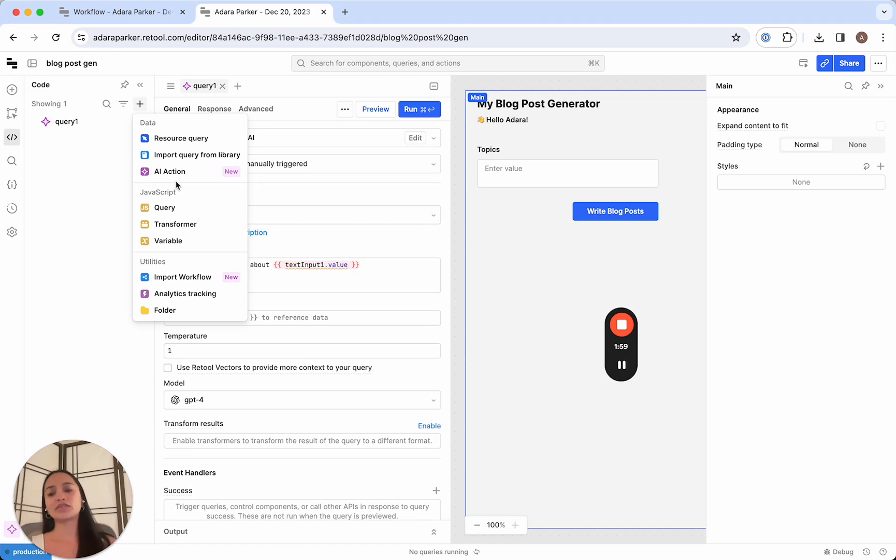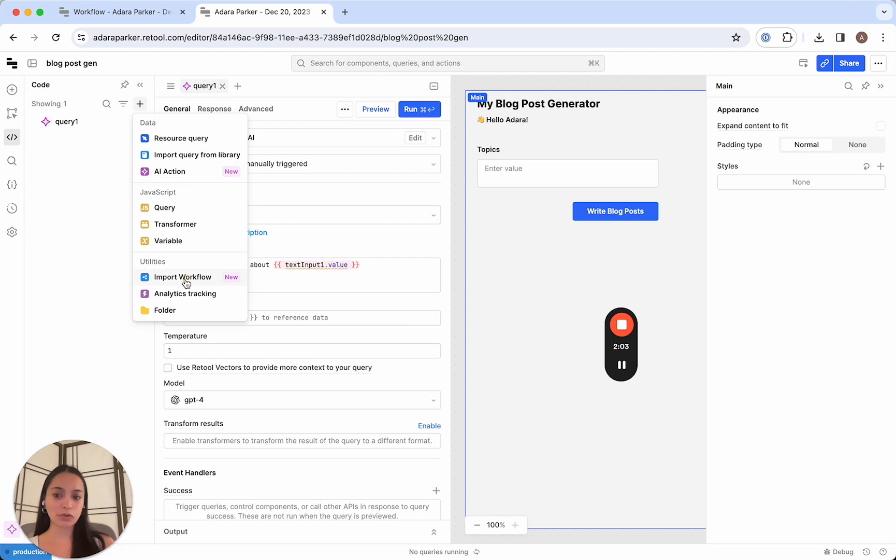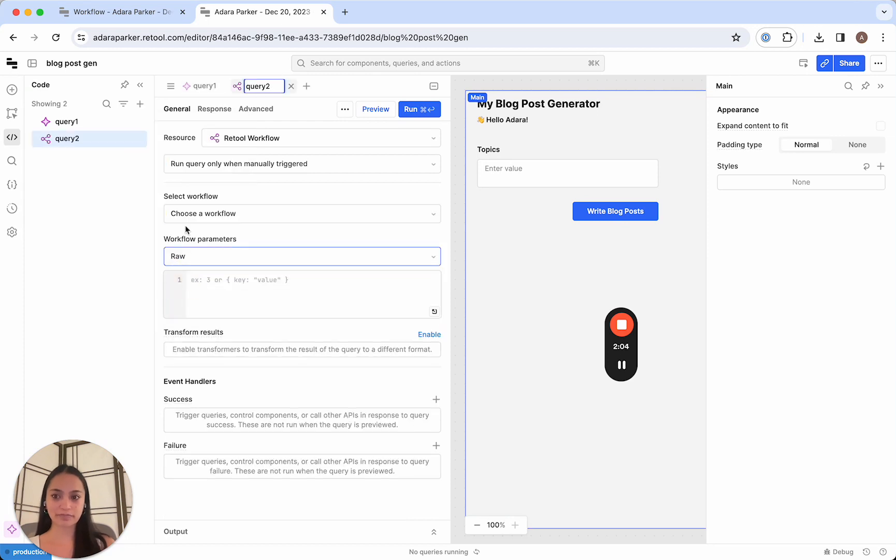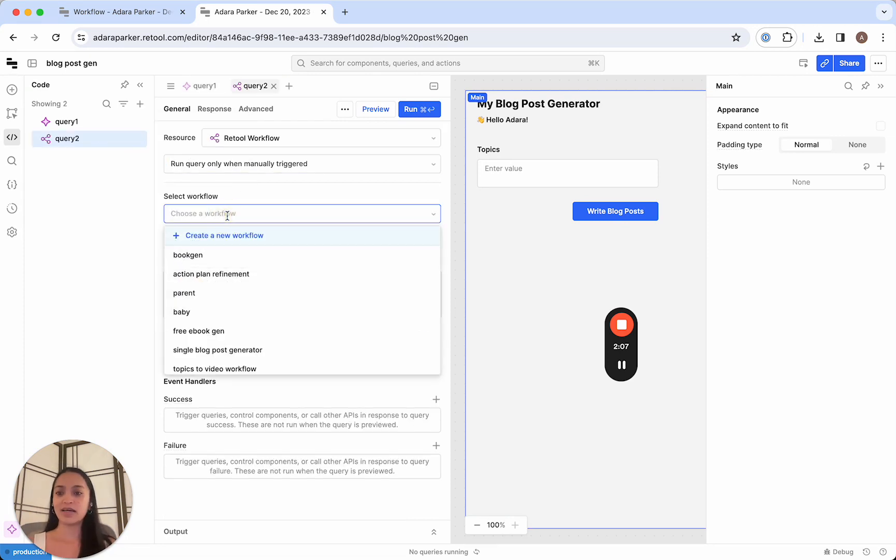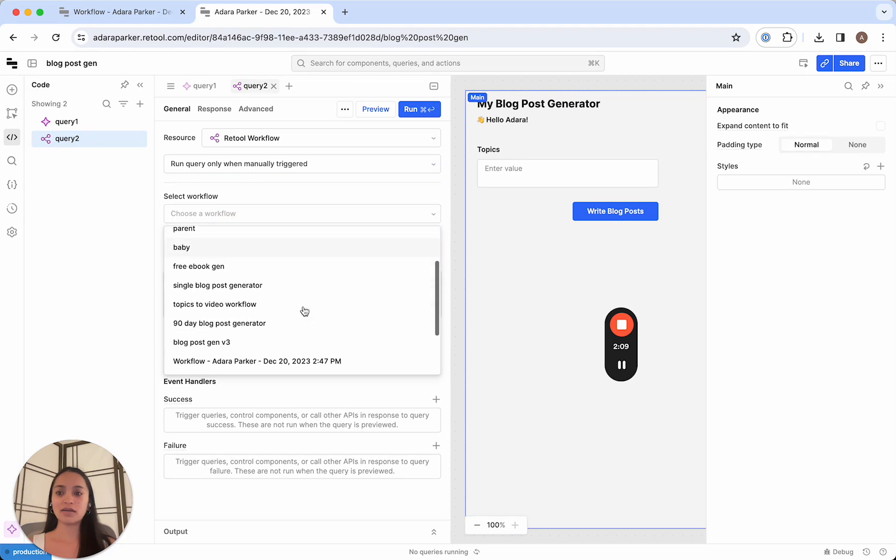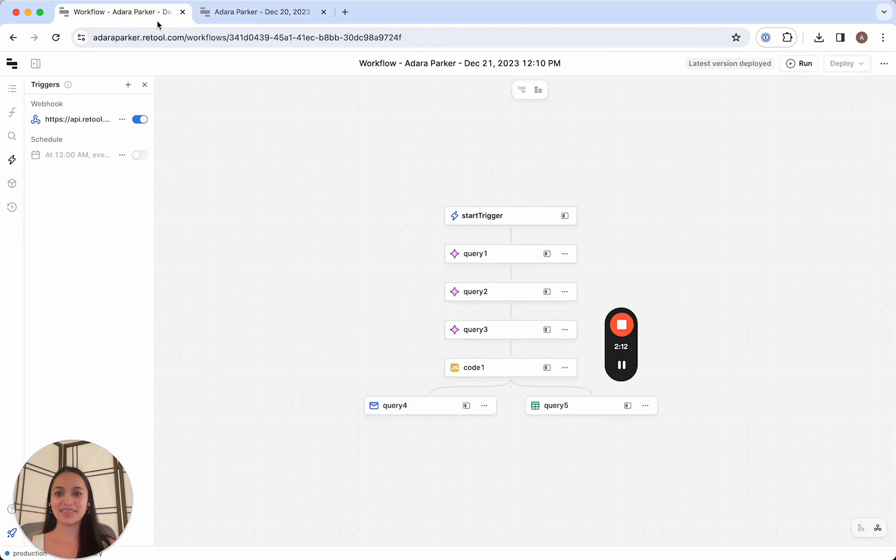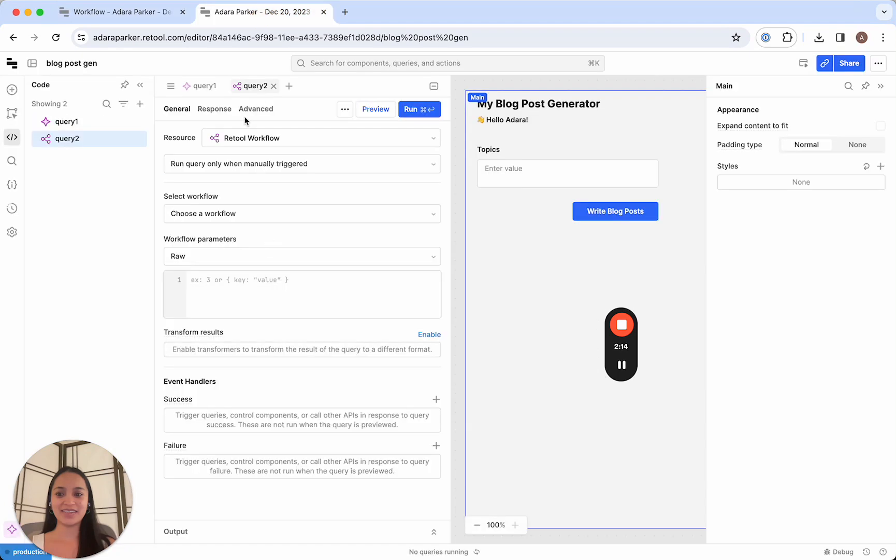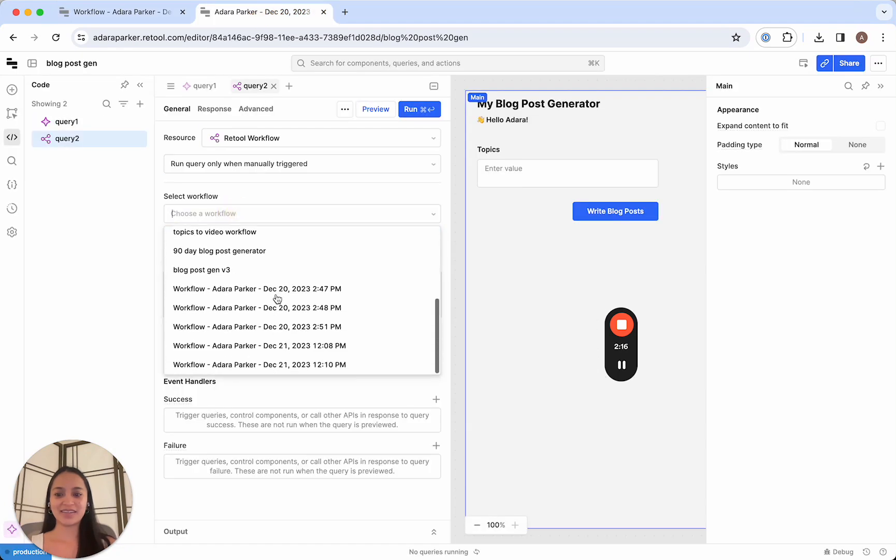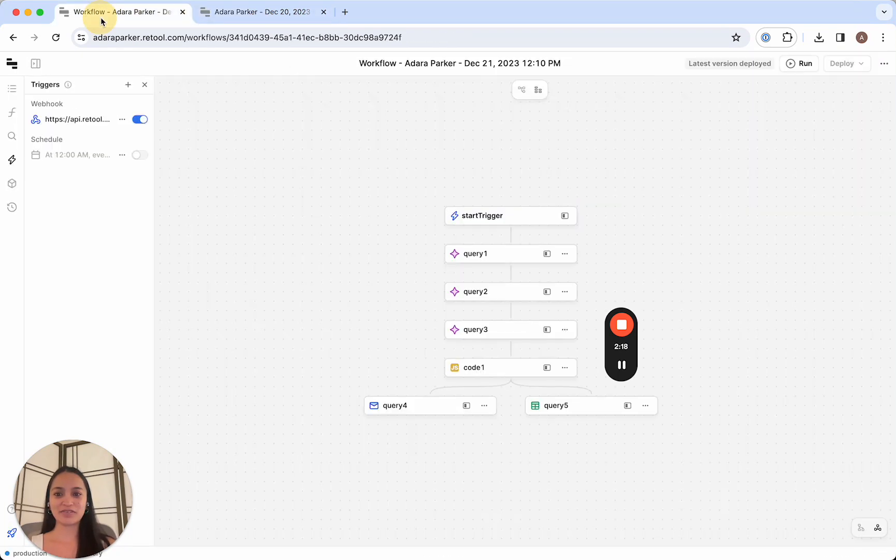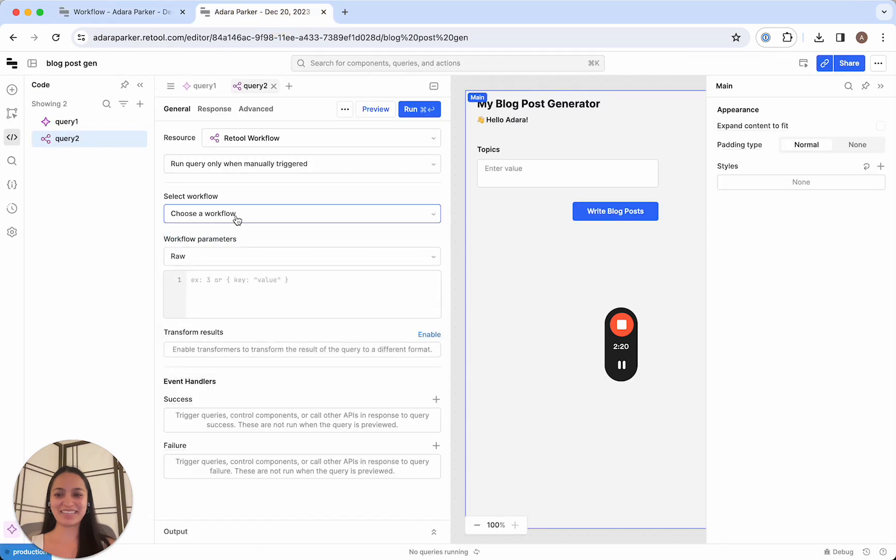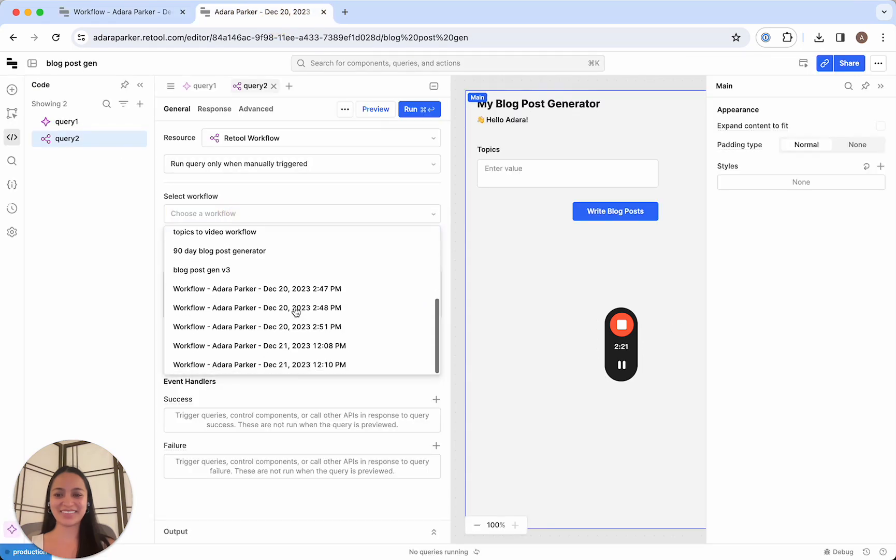So to do that part, we're gonna write a new query. And here we're going to click import workflow. This lets us call any of our workflows. And then we're going to call our workflow. The title of this is not that good. December 21 workflow from 12:10 PM. You should probably update that.